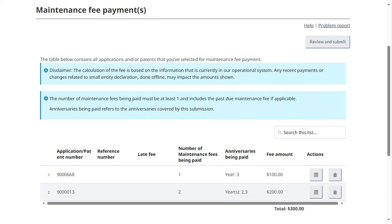To delete an entry from the table, click on the button under Actions represented by a trash can. If you are ready to submit the request, click Review and Submit in the top right-hand corner of the page.